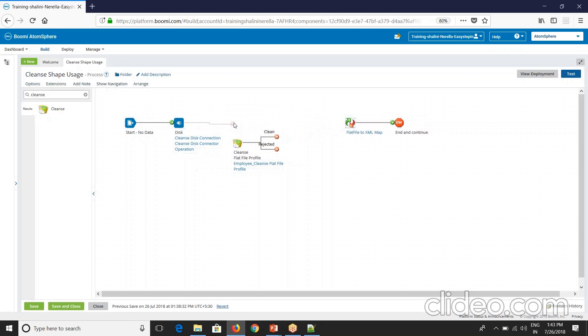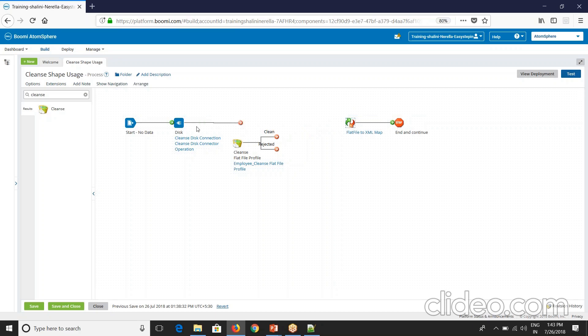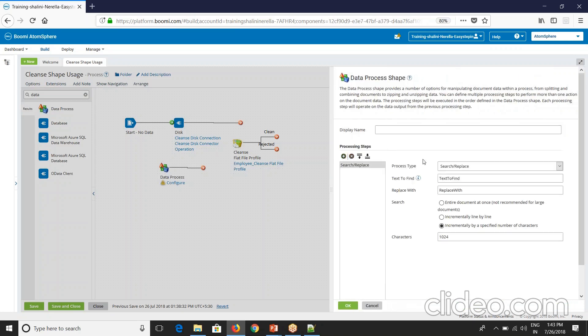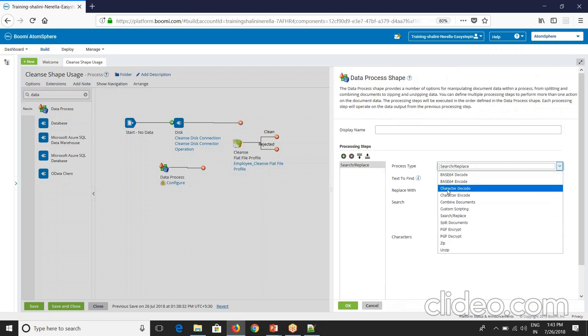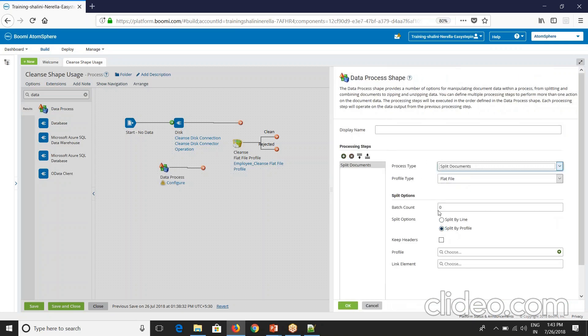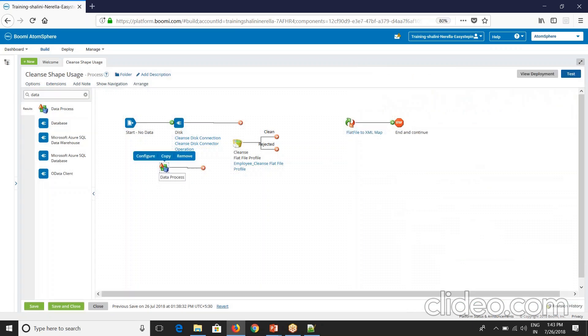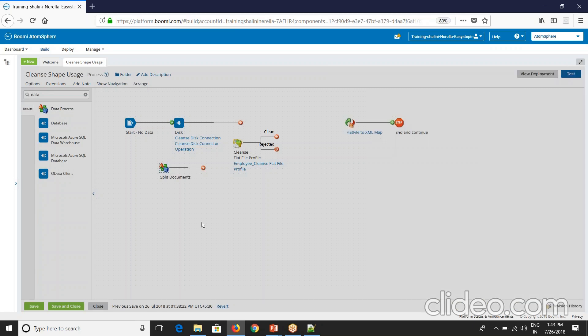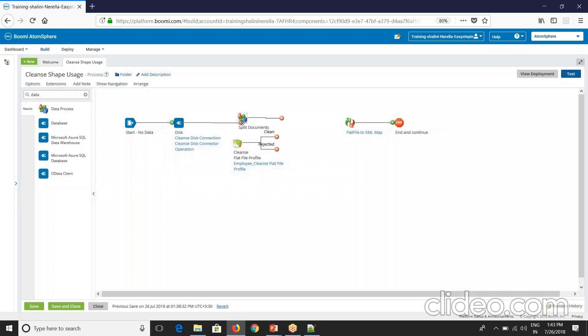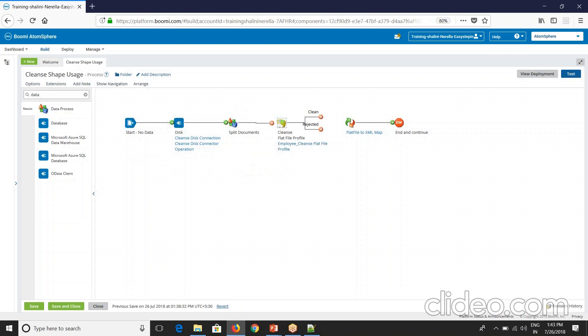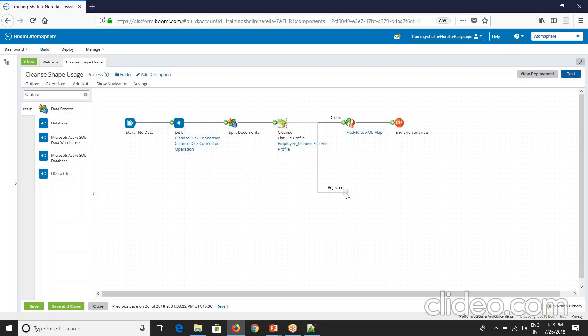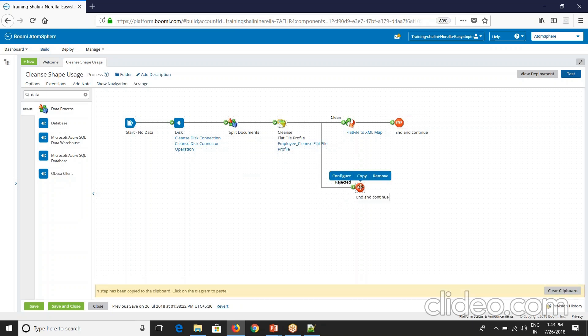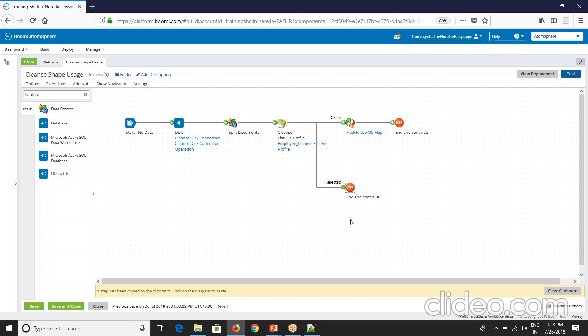I will use data process here. I'll have to split the document. Data process, split documents. Flat file split by line. Return first line as column headers. I'll name this as split documents. This I'll place next to disk and cleanse with rejected data to the map.